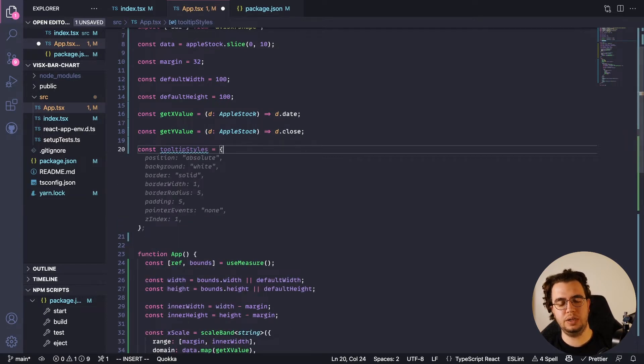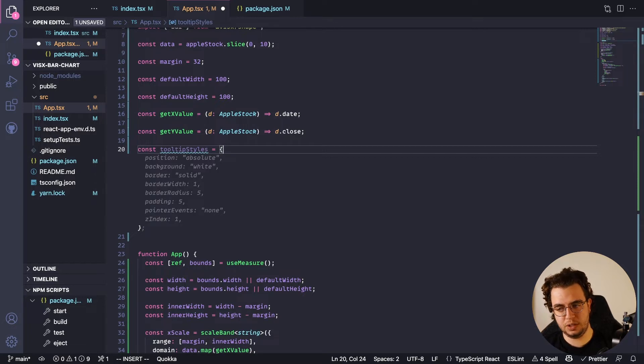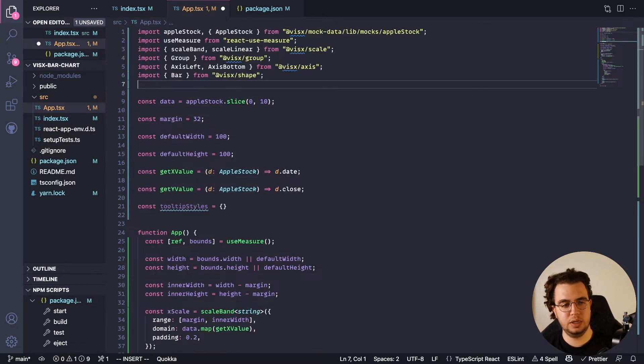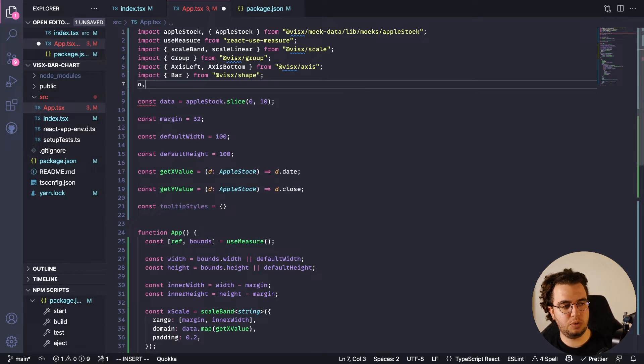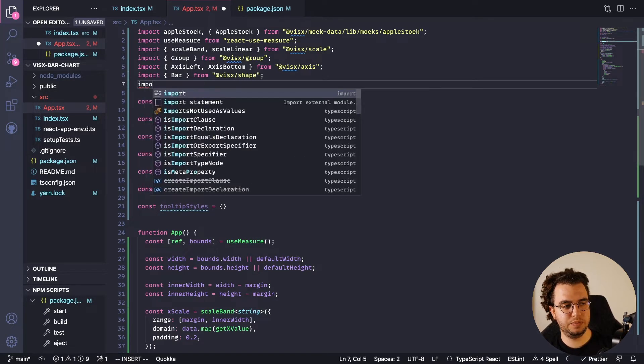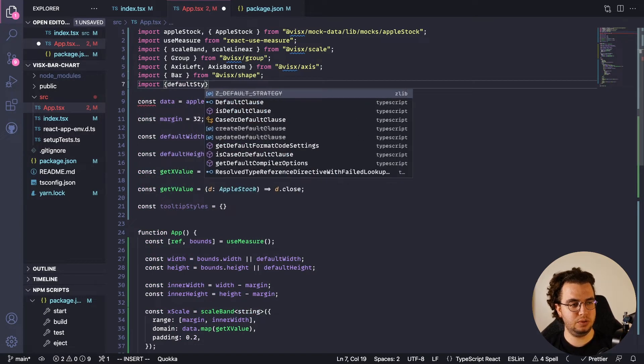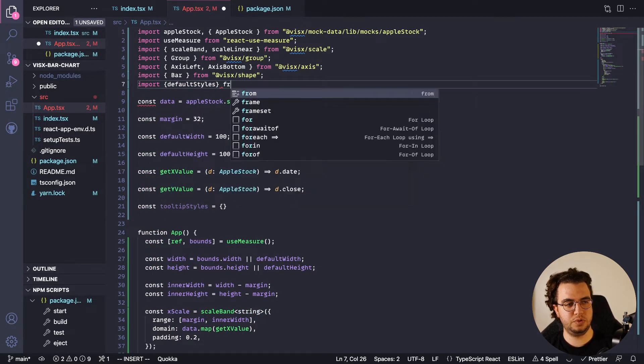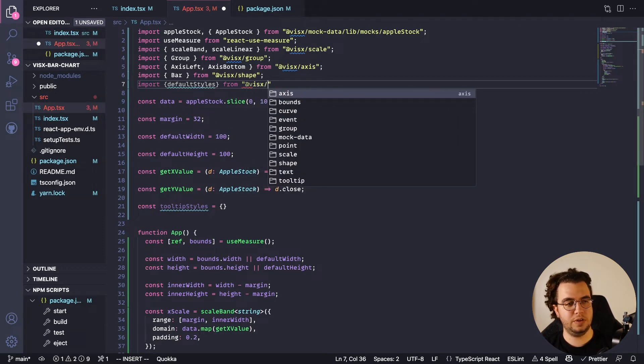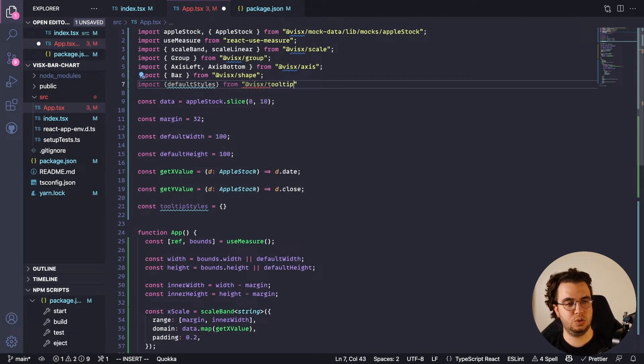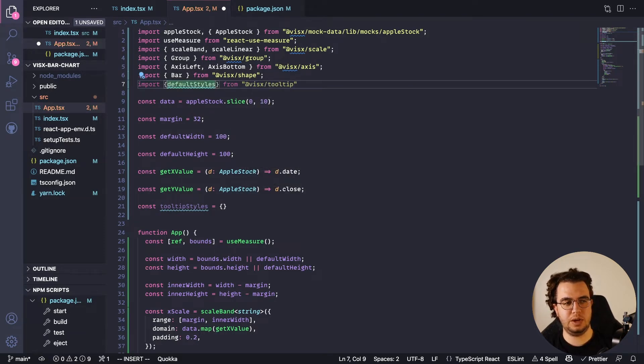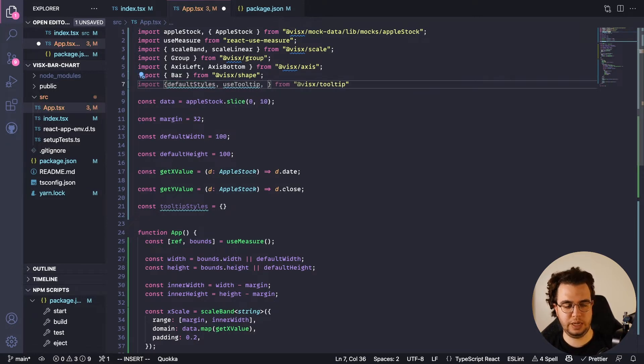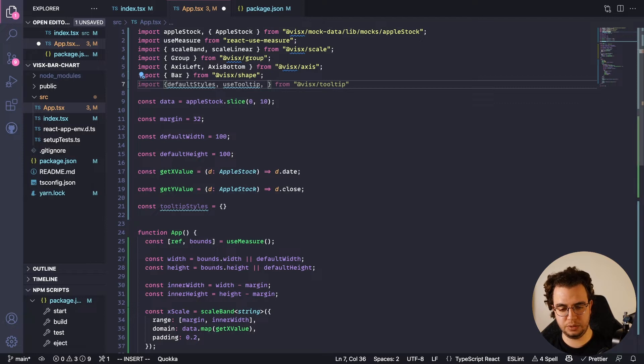The tooltip on VisX has its own styles, but I prefer to customize it a little bit. So let's import first default styles from VisX tooltip, and with the default styles I'm going to import the useTooltip, the thing that I'm going to use to add the tooltip to the page, to the bar.